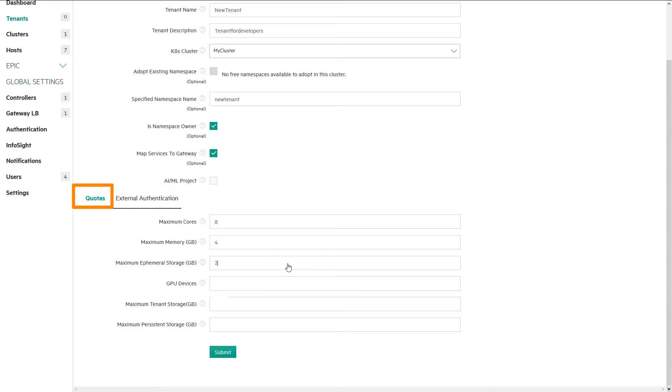These settings allow us to isolate the work to specific users within a tenant namespace. Users can neither see the jobs in another tenant nor the data that is outside their tenant. Click Submit to save your changes.